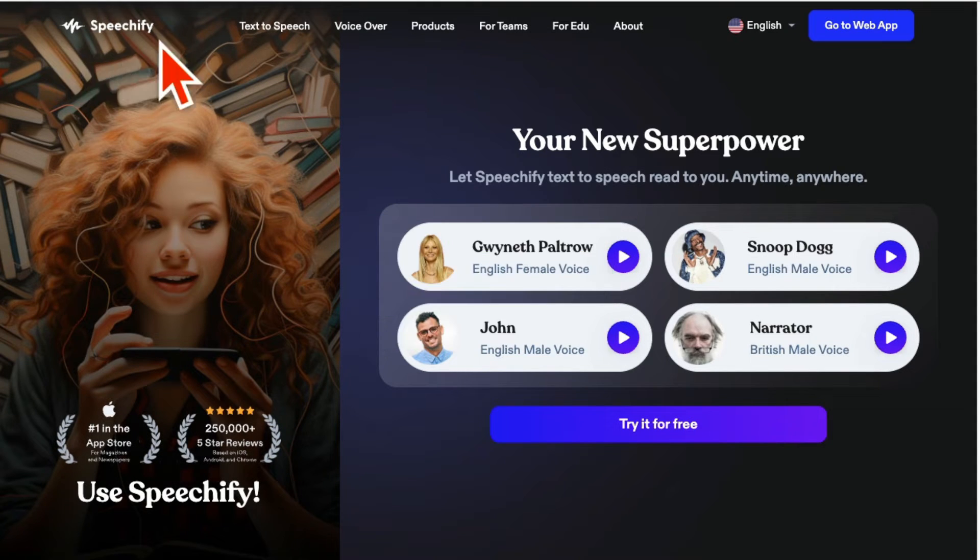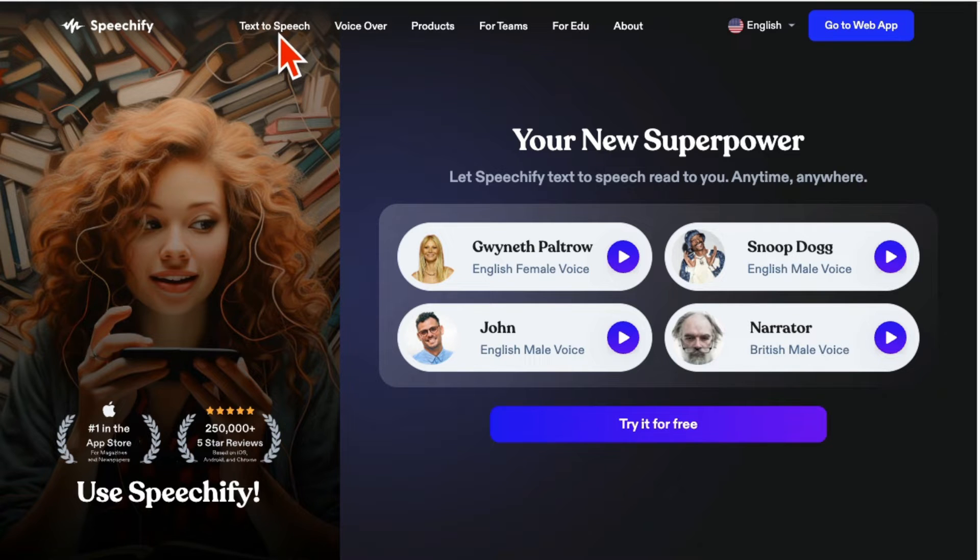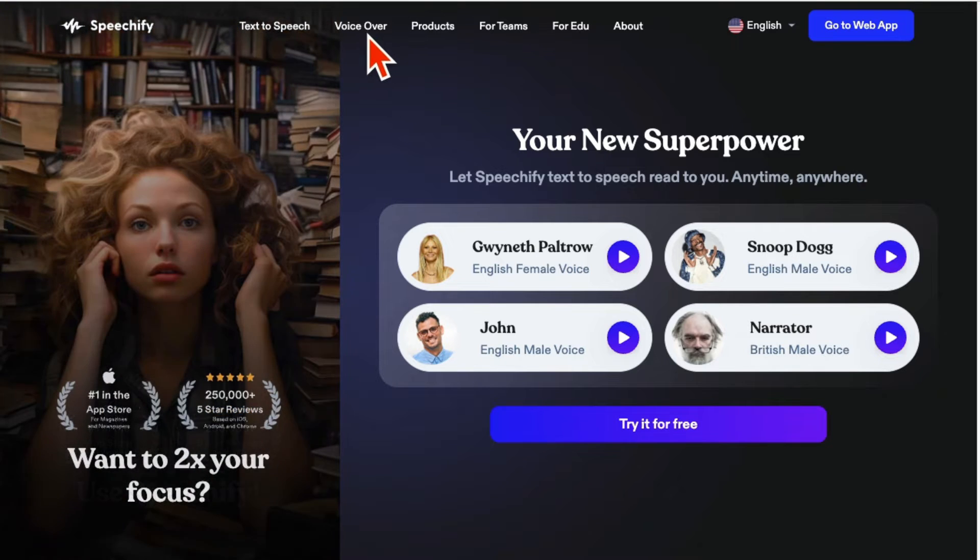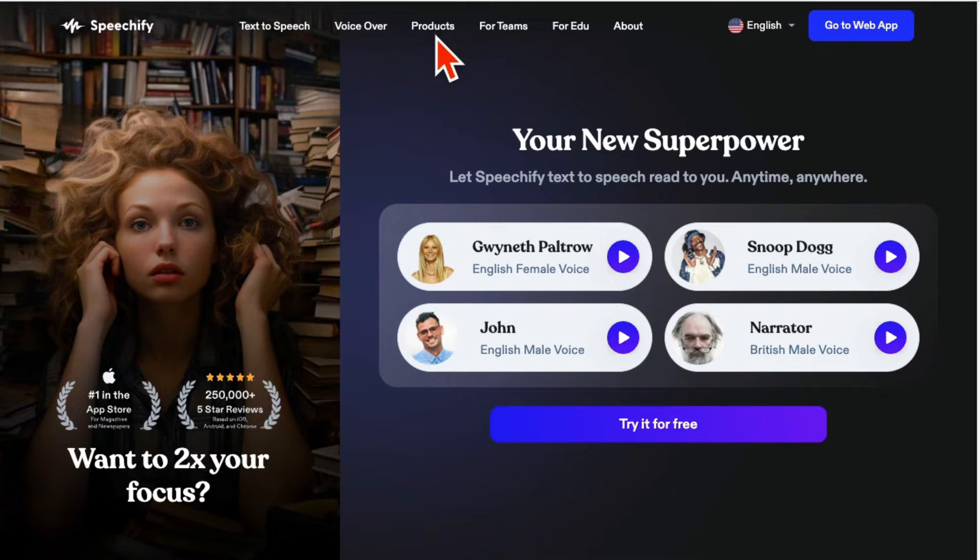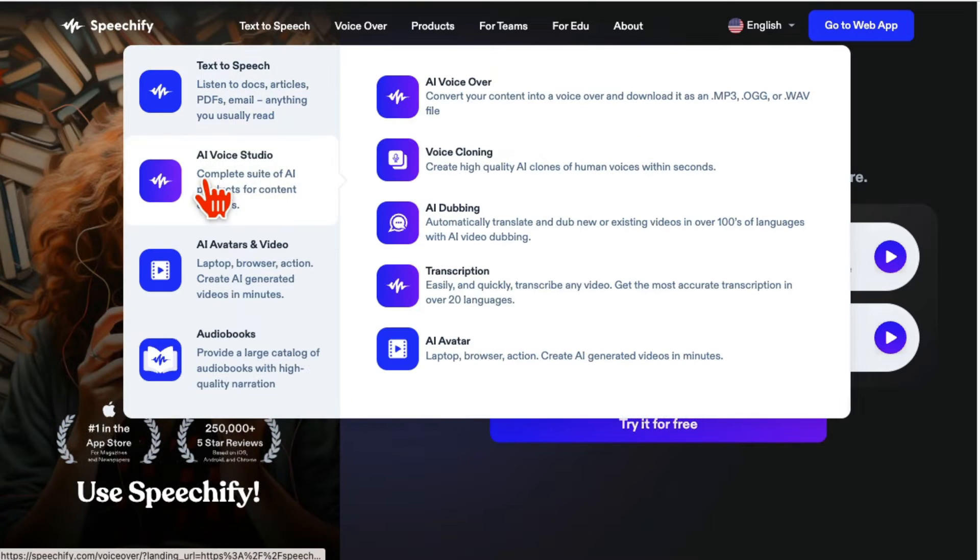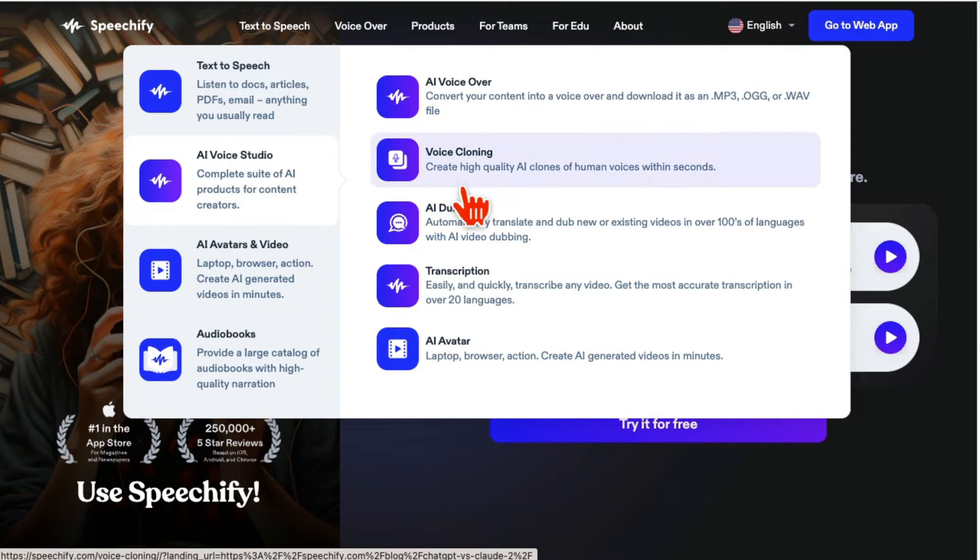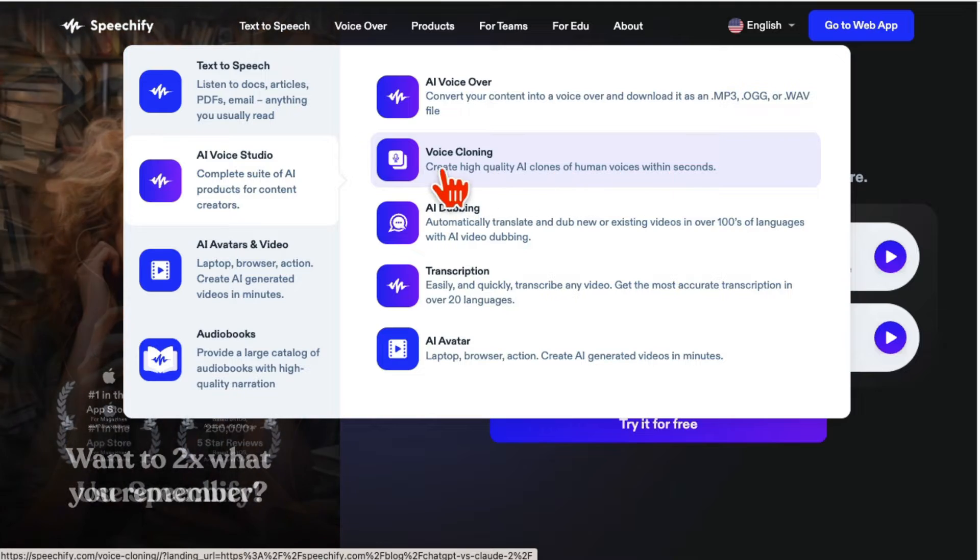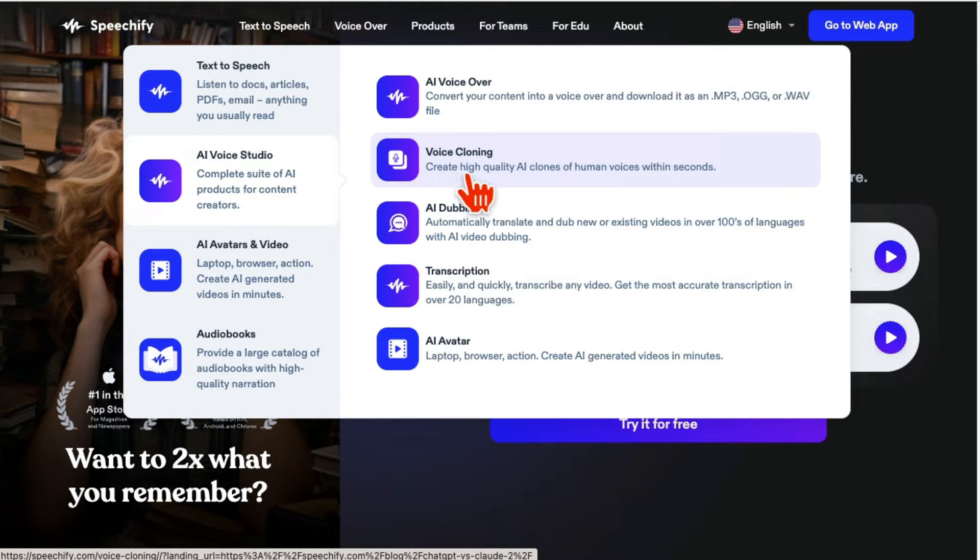So this platform, Speechify, has a bunch of text-to-speech tools and also voiceover tools. If you look under products, there is text-to-speech tools, AI voice studio, and right here is the voice cloning. This is what I want to show you today.